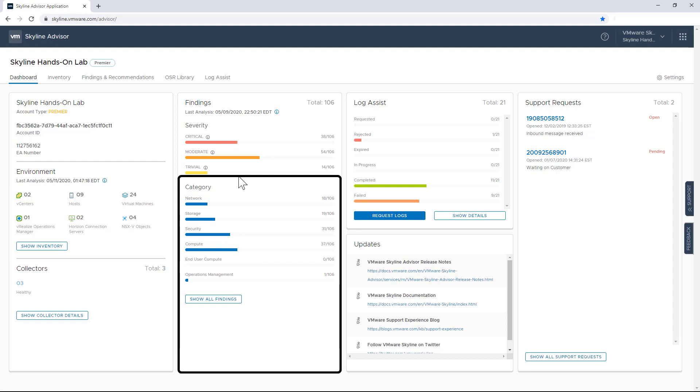And if you're wondering, the answer is yes. These issues can be filtered by severity, category, as well as the date when that issue was first observed, giving me the ability to query and isolate the findings that are most important to me.